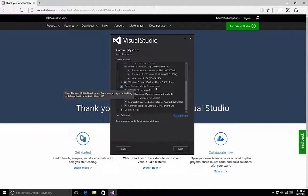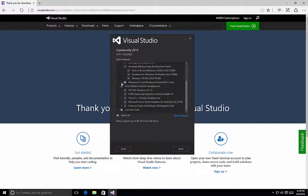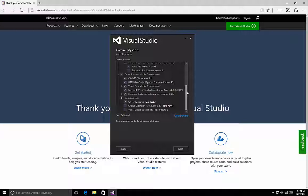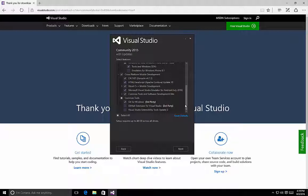You might also notice that because I selected the cross-platform mobile development tools, we now have a little box inside the Windows 8.1 and Windows Phone tools. If we expand that, we'll see that it has included tools and Windows SDKs, because there's a potential that you may want to target Windows Phone 8.0 or 8.1 applications. Also, the common tools checkbox includes a Git for Windows component, so we can install Git, which is your source control, the GitHub extension to Visual Studio to integrate with GitHub source control projects, and extensibility tools update 3 for Visual Studio.